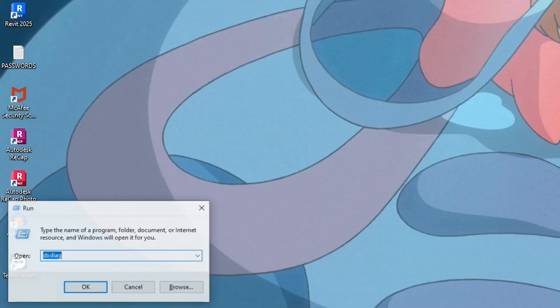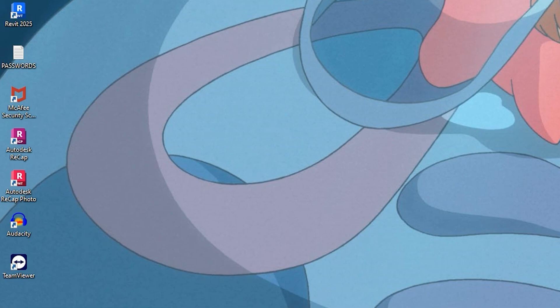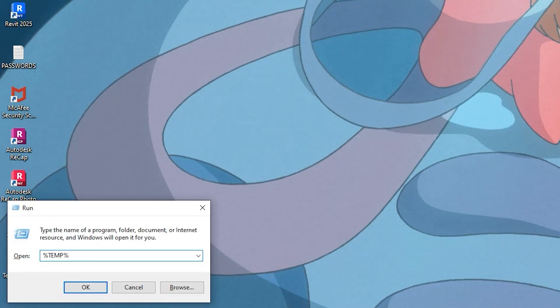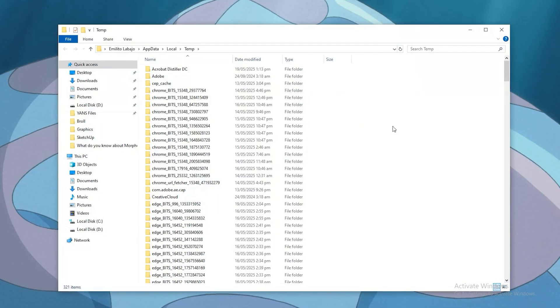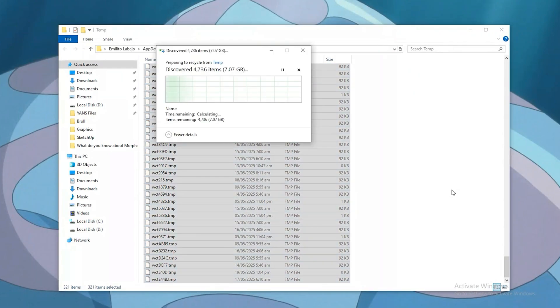Our ninth tip is to clean temporary files and free up disk space. This is a big game changer — AutoCAD and Windows generate a lot of junk. To fix this, press Windows + R, type %temp%, then delete all. Then search for Disk Cleanup.